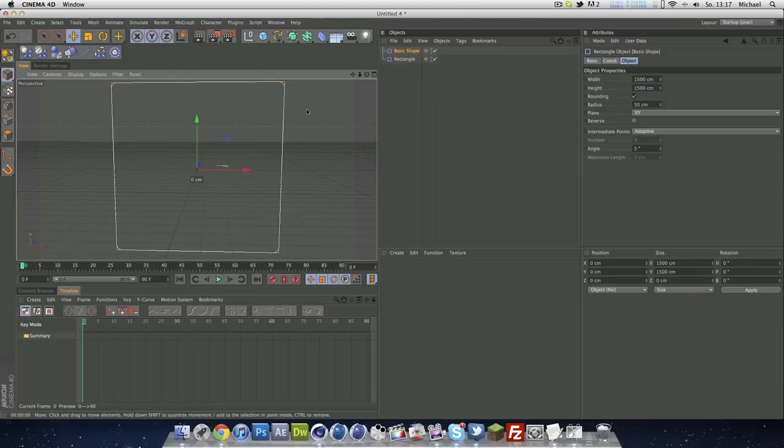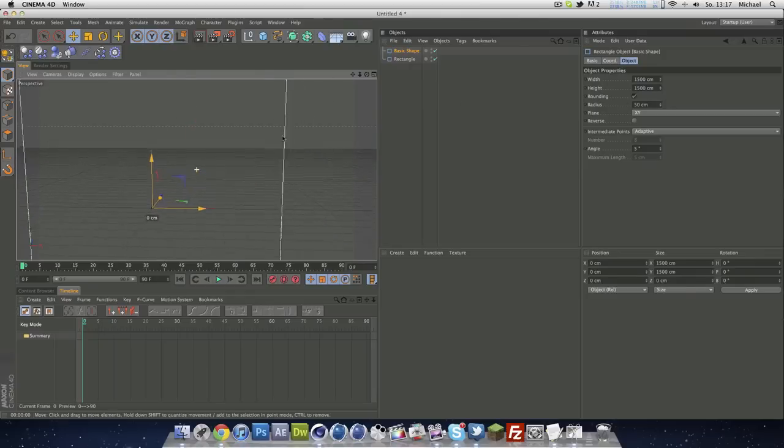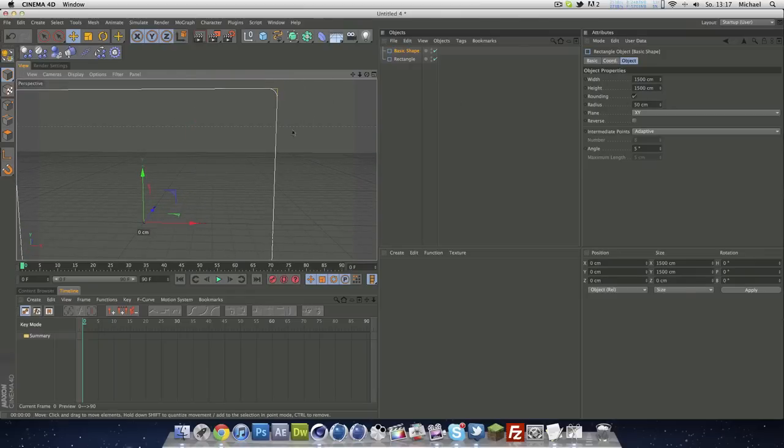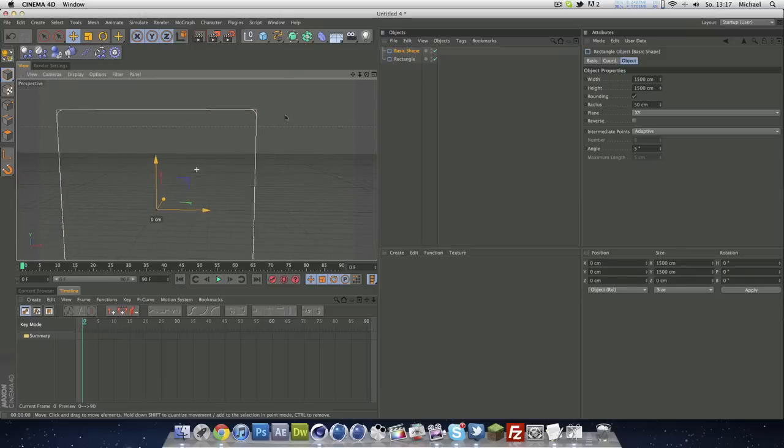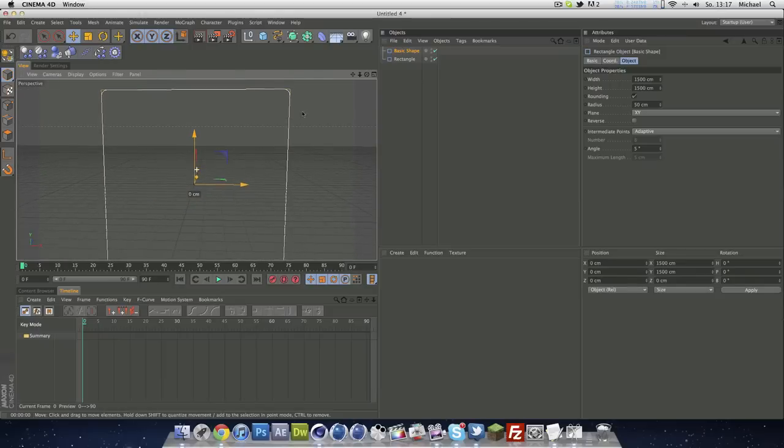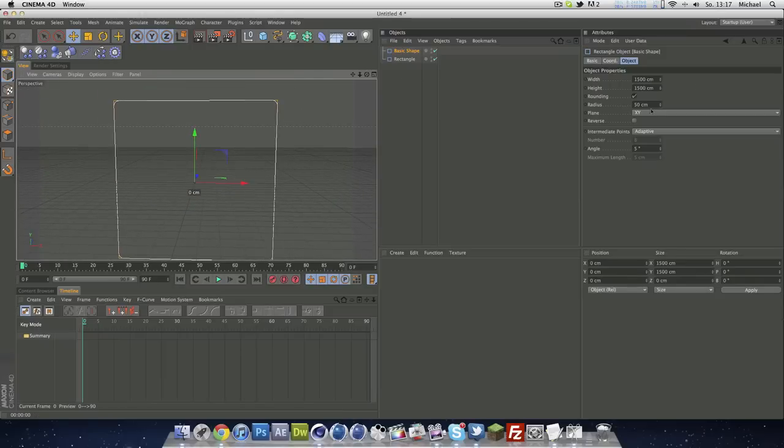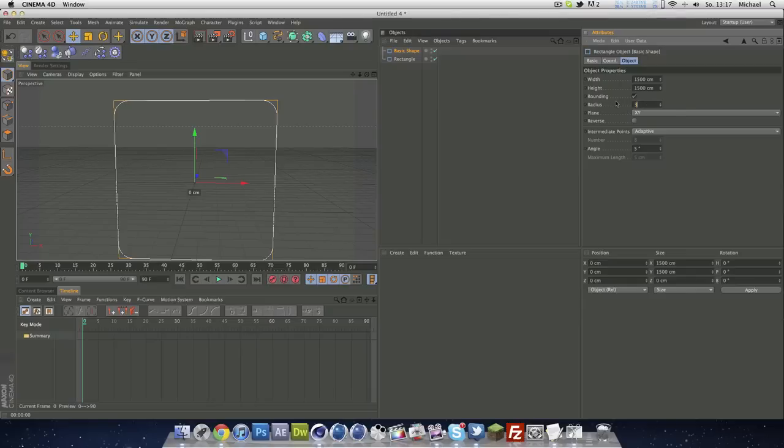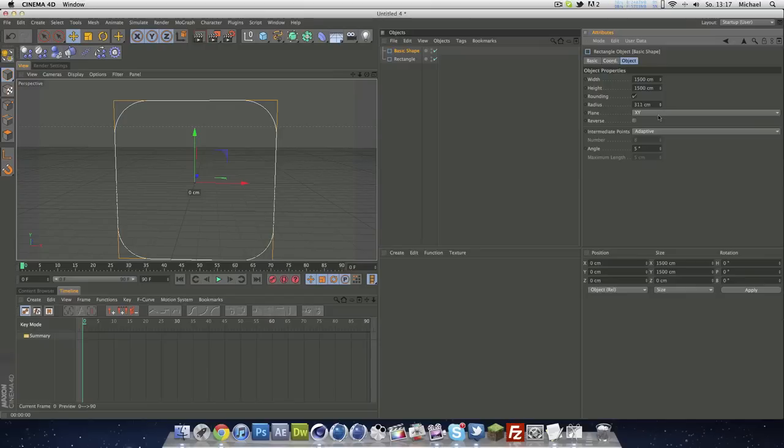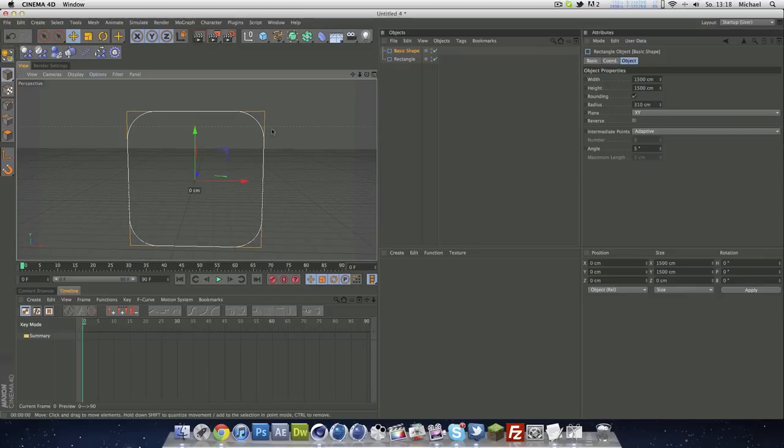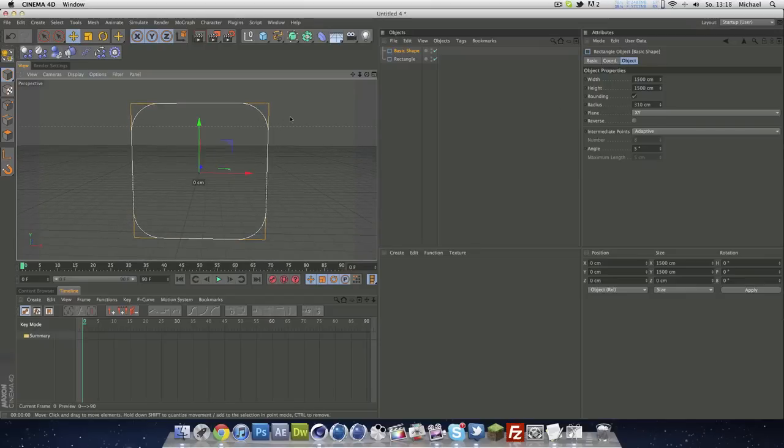This area is looking pretty strange, the corners are not really round. So we just have to make our radius bigger. I guess 350, that's a little bit too much. Let's make it 310, that's good.